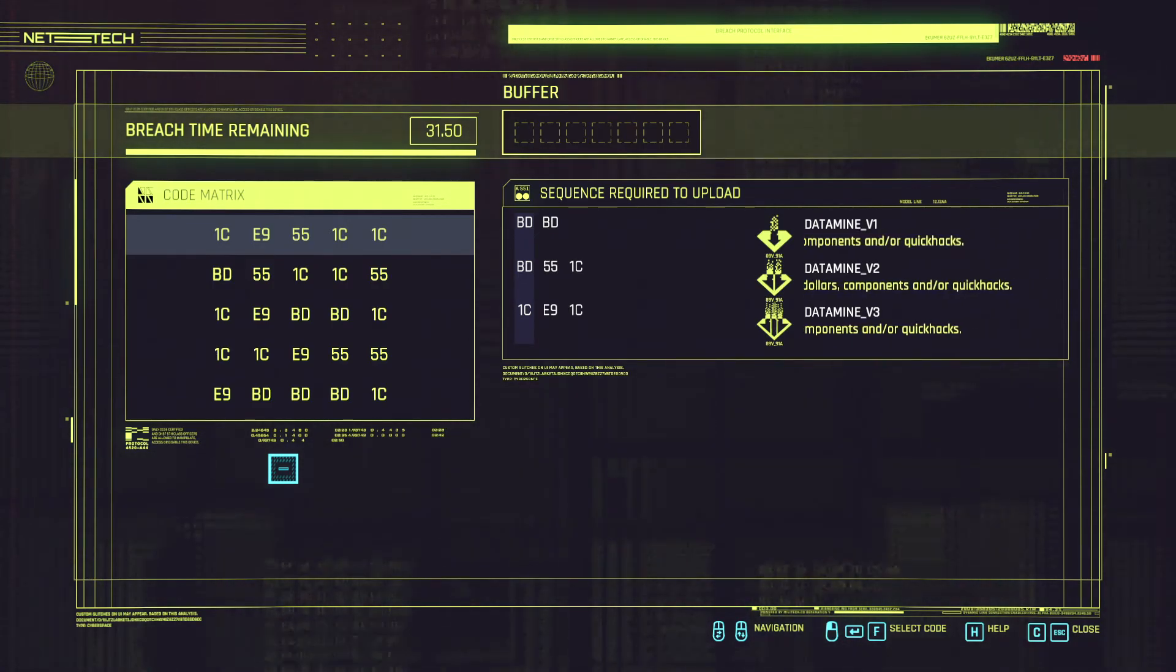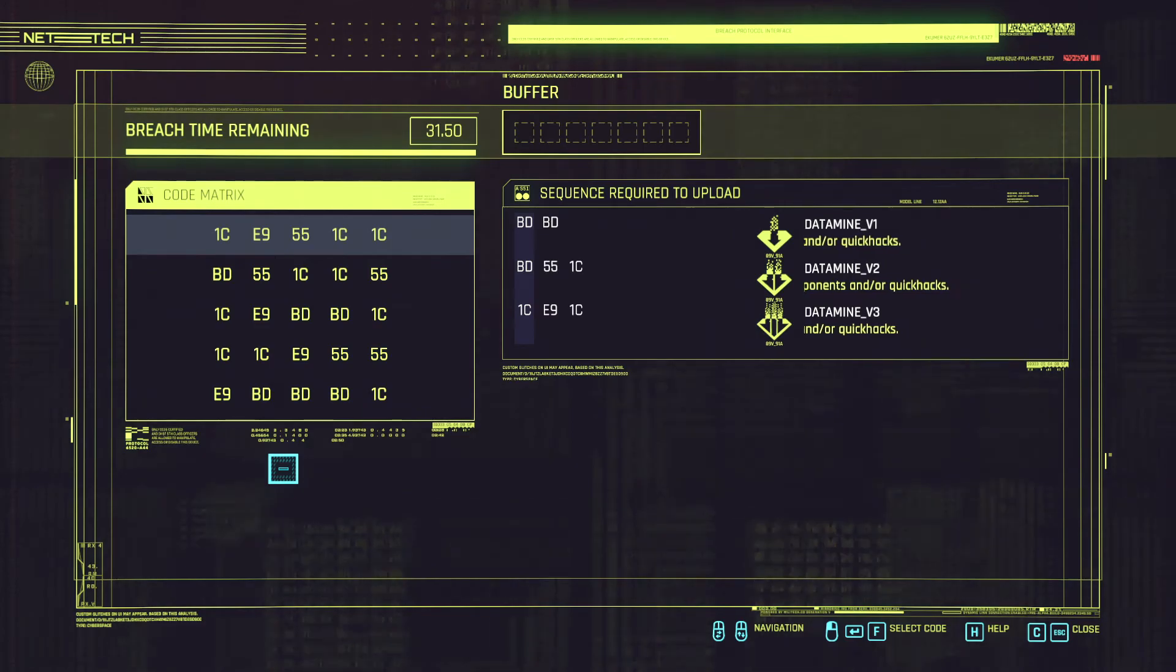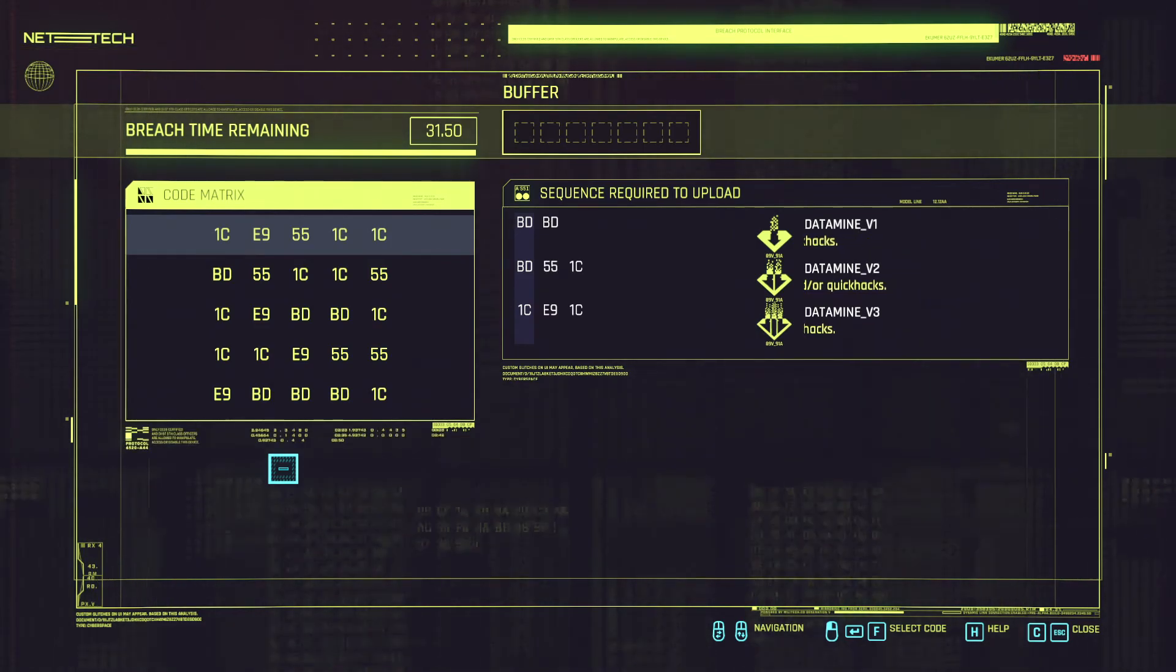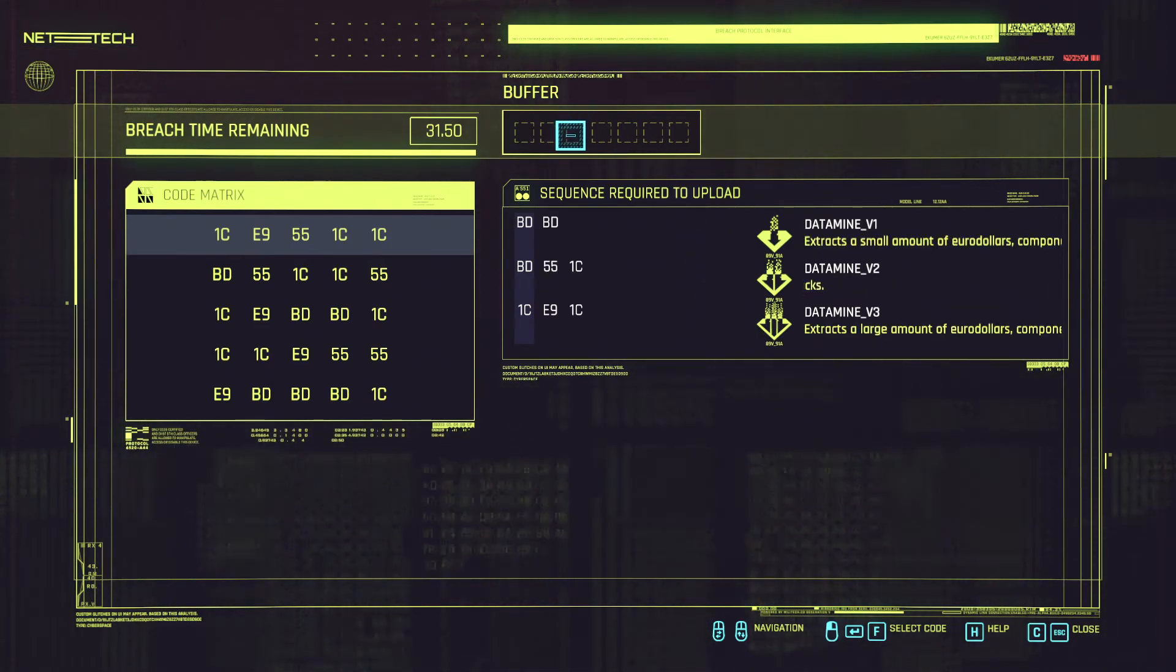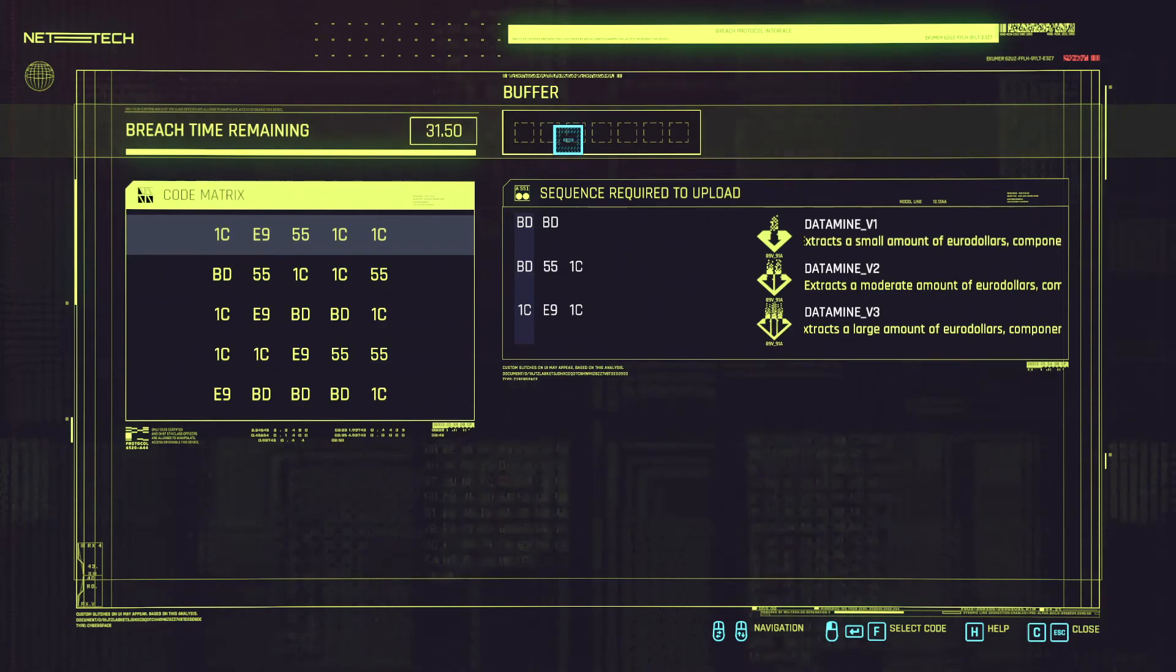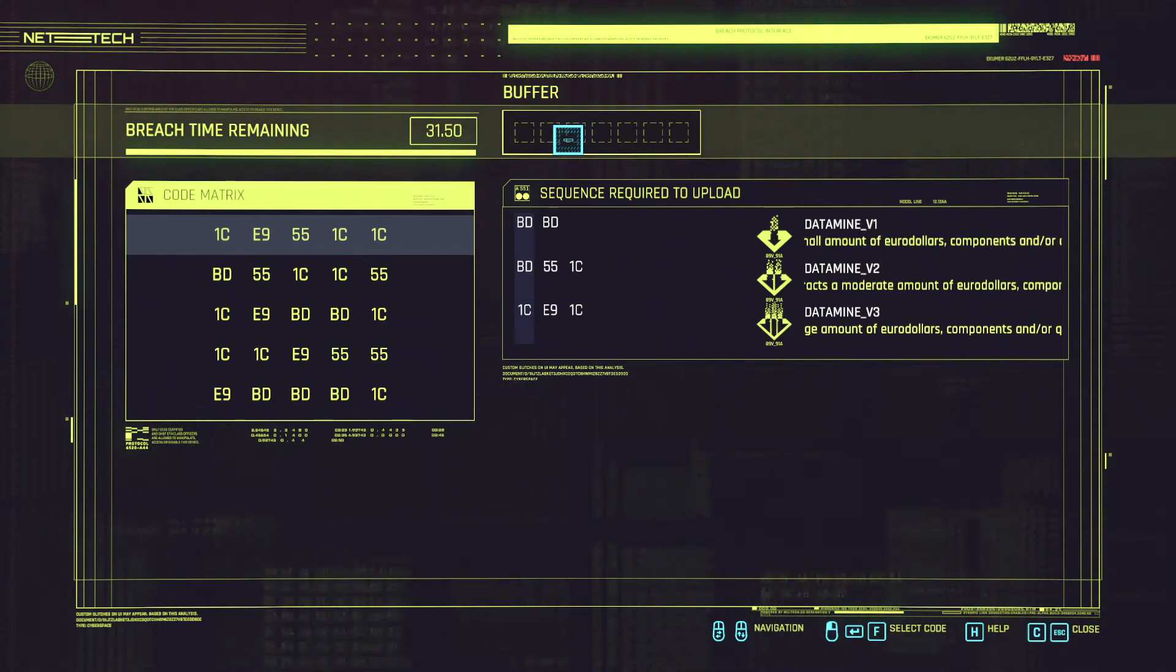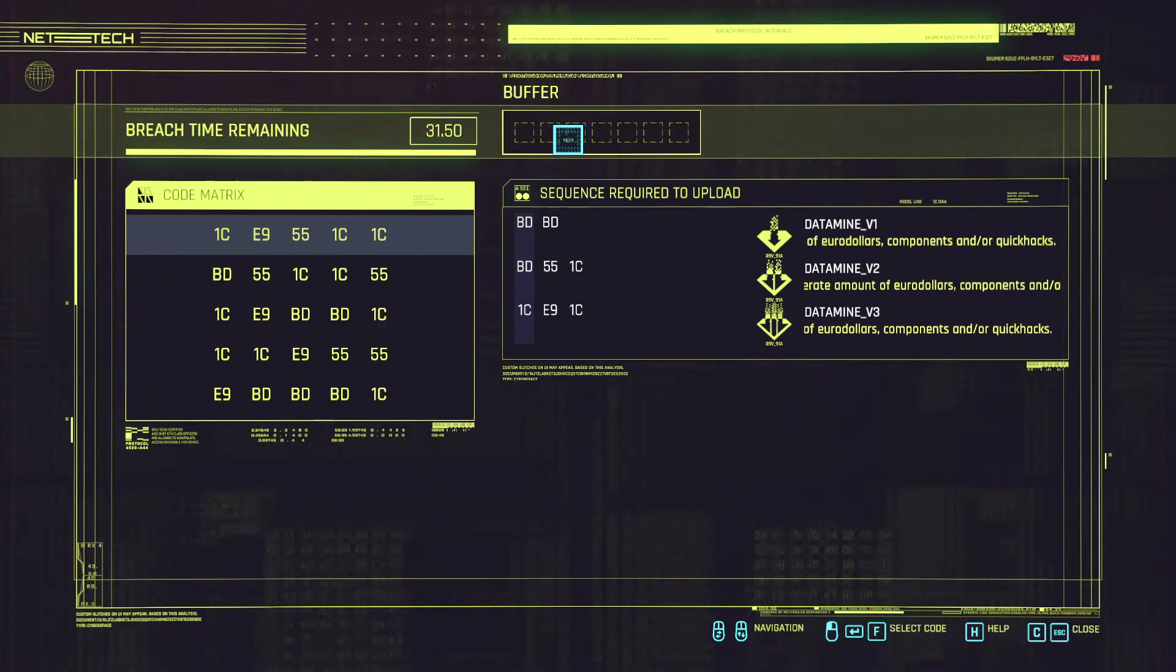Link the sequences in the proper order in order to be able to get all of the rewards. This is going to help with getting as much out of the access points as possible.